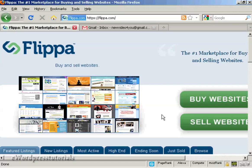In this video I'm going to talk you through how you can sign up for a new account with Flippa, which is the marketplace for buying and selling websites.